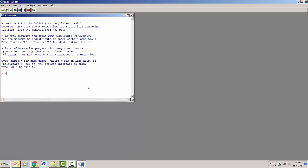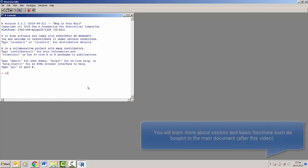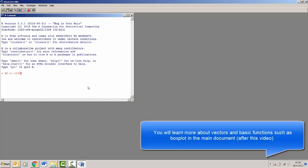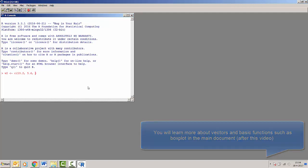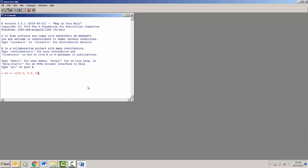We may want to enter a vector called v2 which contains the following numbers: 10.2, 5.6, 0.1, 2.3, and 7.9.